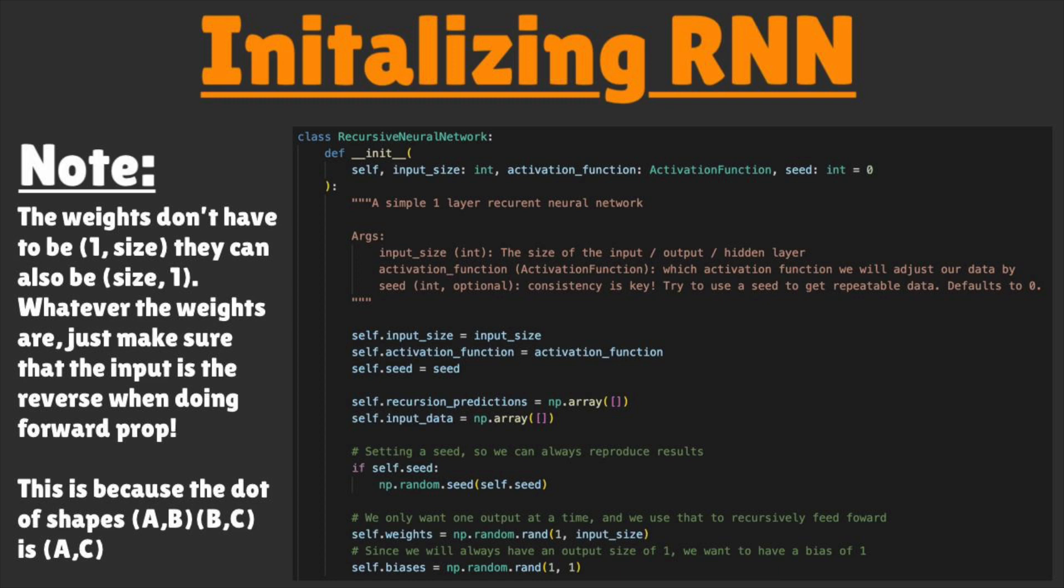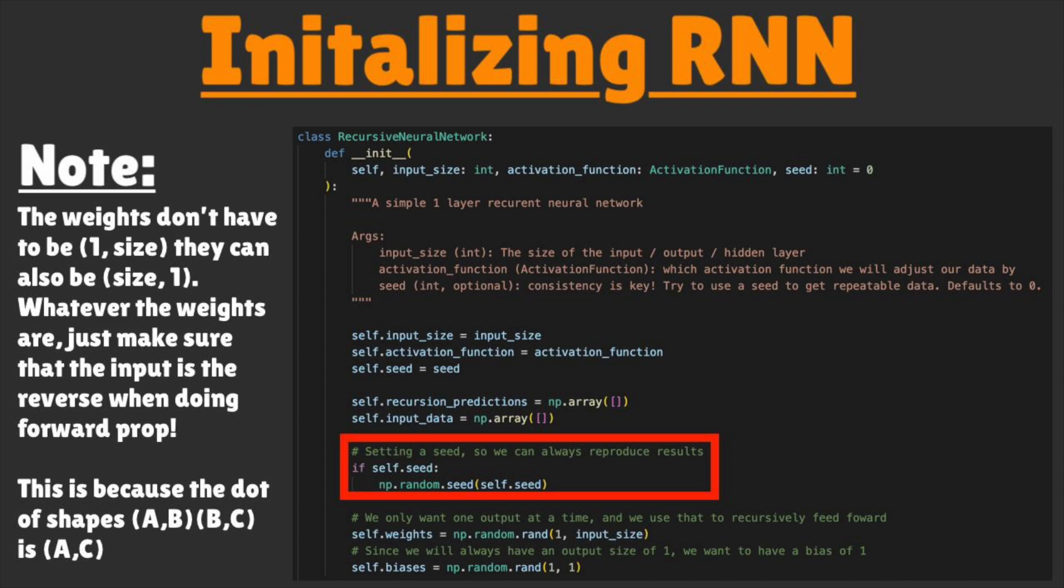Even though we want randomness when initializing our weights and biases, we more importantly want controlled randomness to ensure that when we are evaluating our model, we can consistently recreate the solution or error.